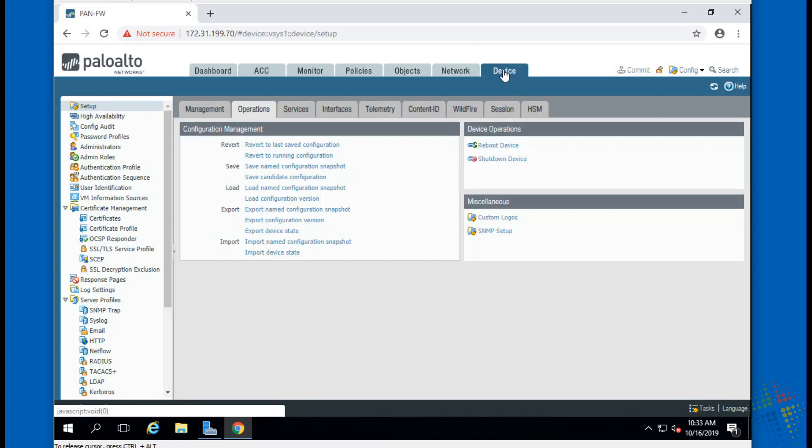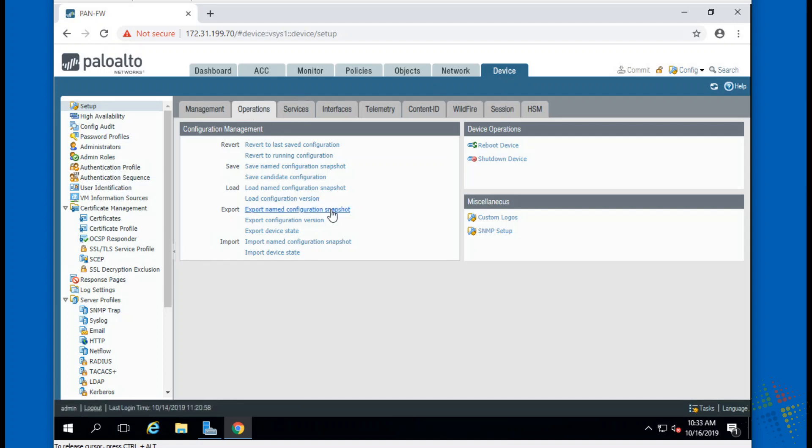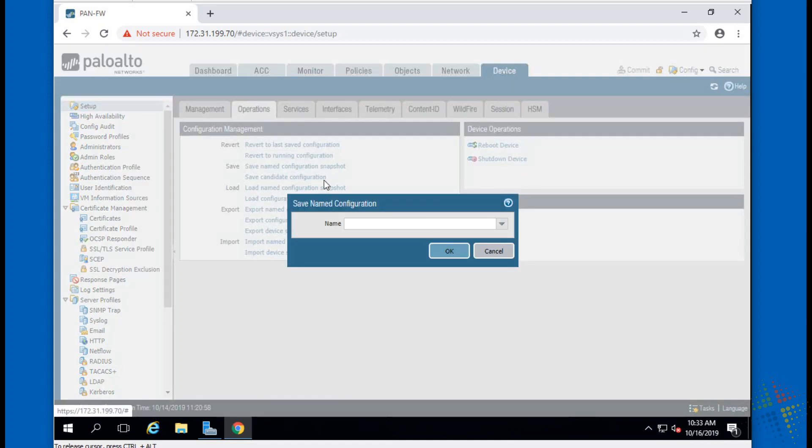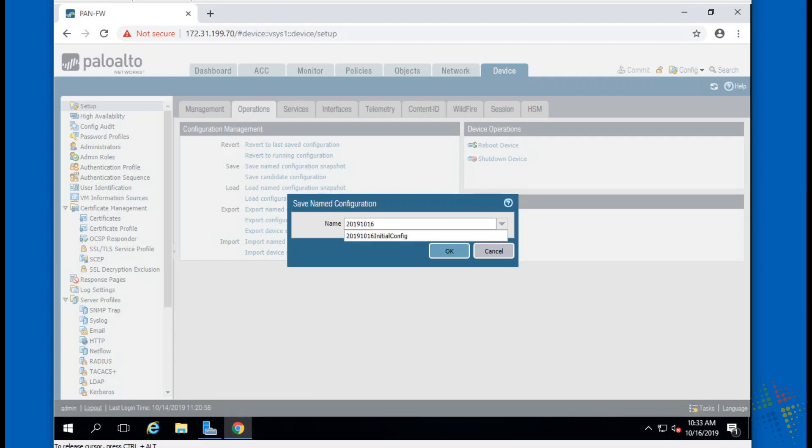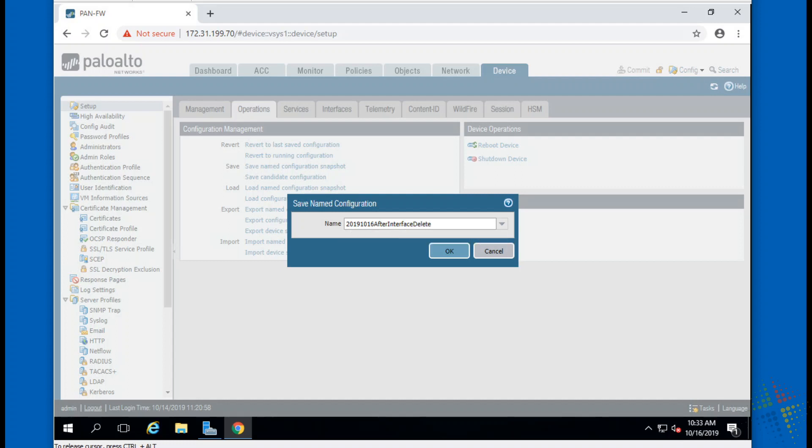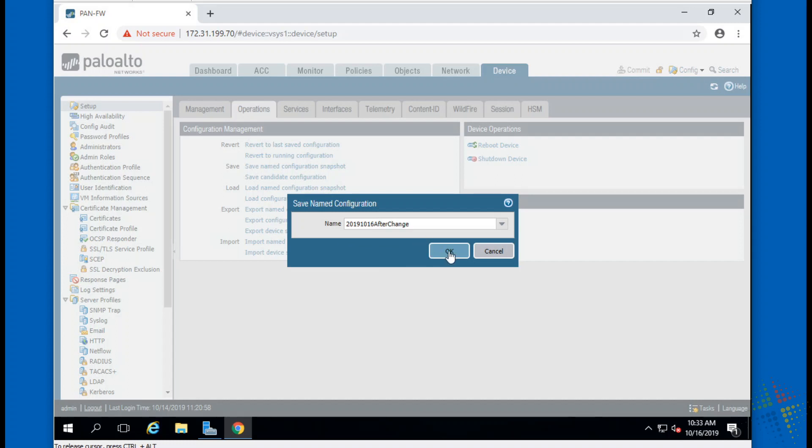The very last option is back again under Device, Setup, Operations. We can export and import the configurations. So let me go ahead and save this. I'll call this 2019-10-16-After-Interface-Delete. Hopefully there's no maximum. Oh it's red, I think that means that I'm at a maximum number of characters. Can they do After-Interface-Dell? Nope. After-Change. There, there we go.